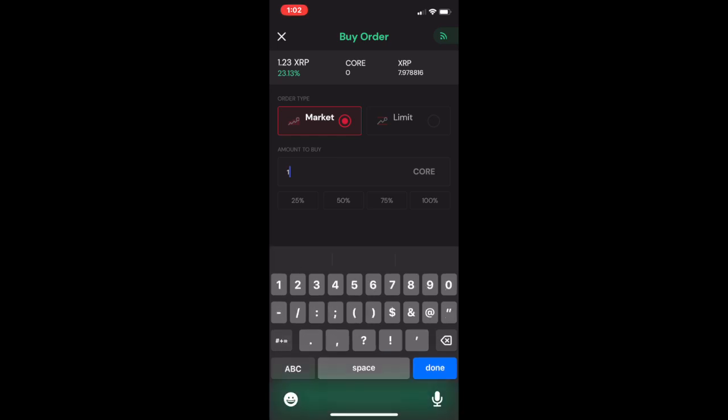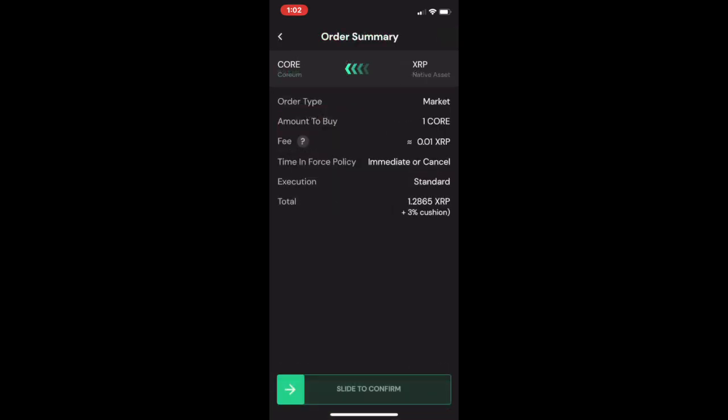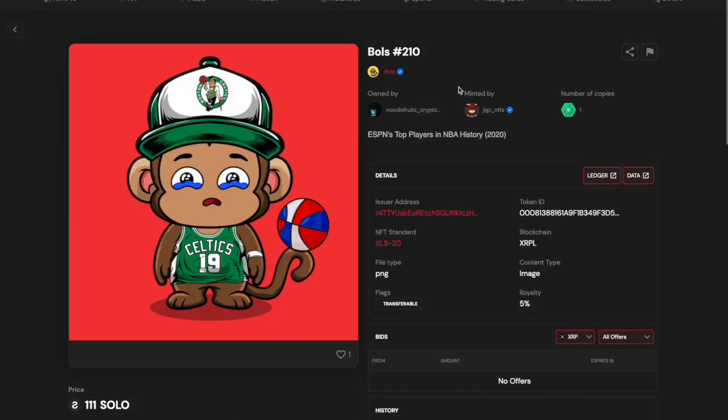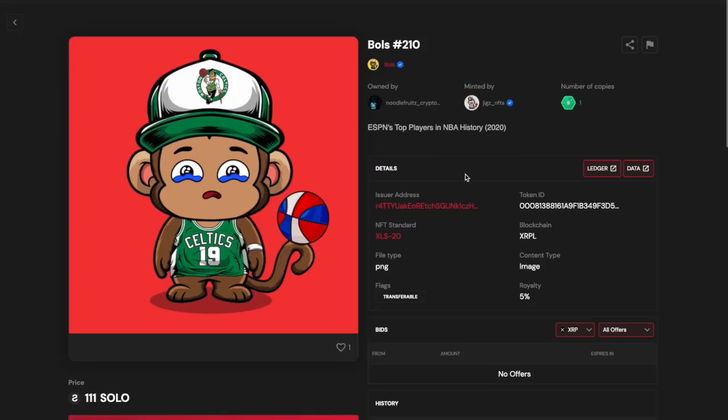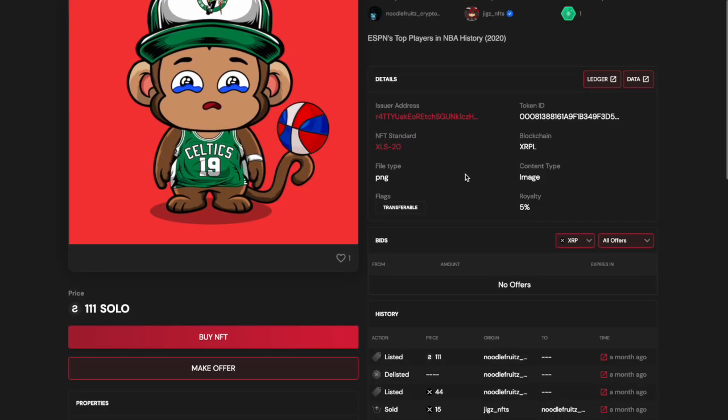The same process also applies if you are trading between Solo XRP or Solo Core, and even for trading non-fungible tokens on the Sologenic DEX.